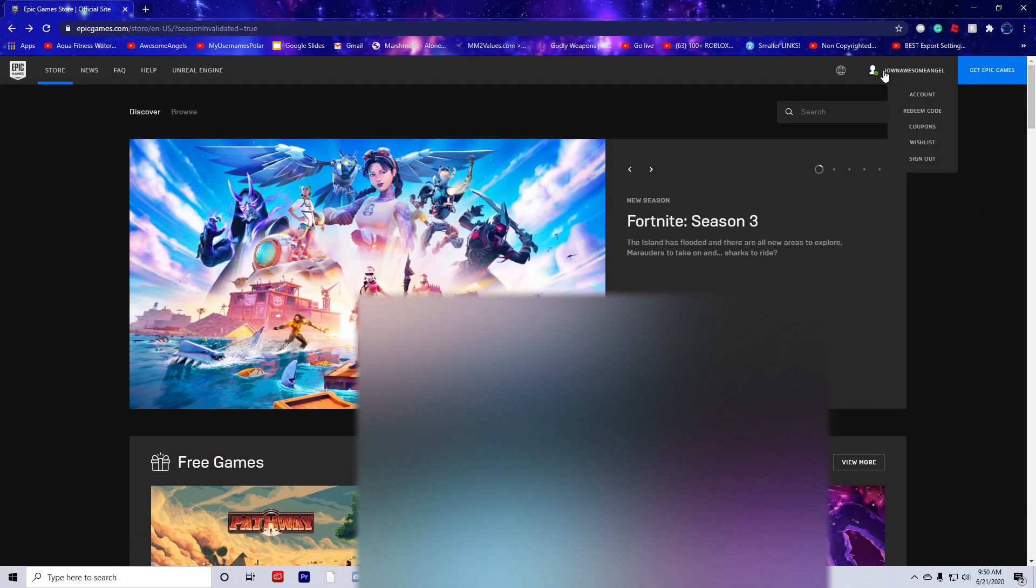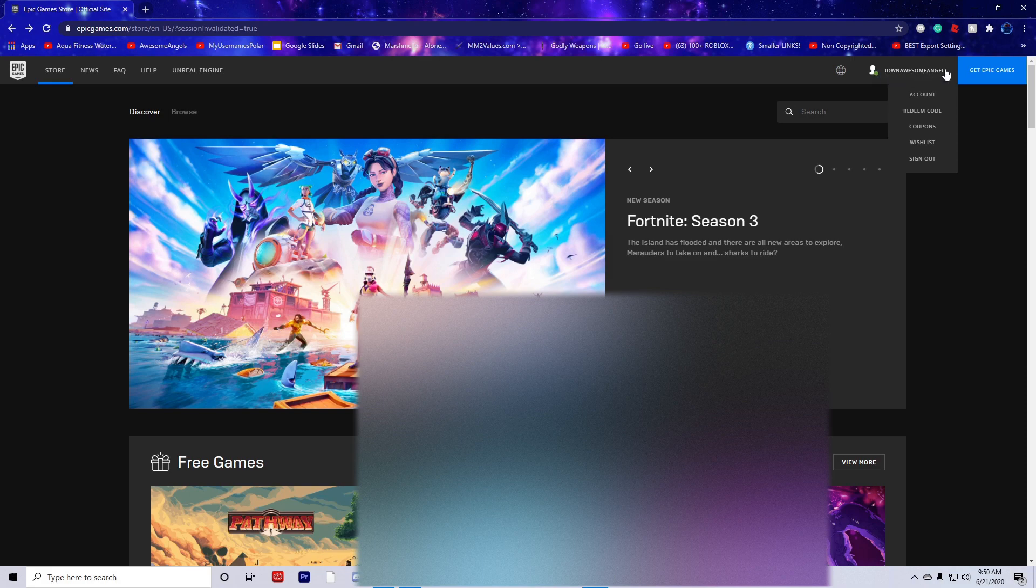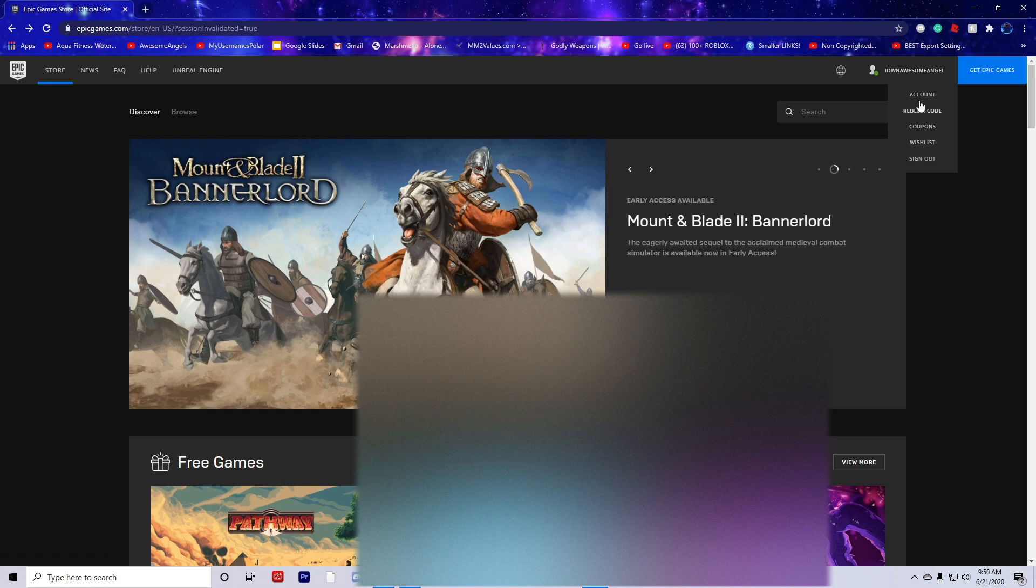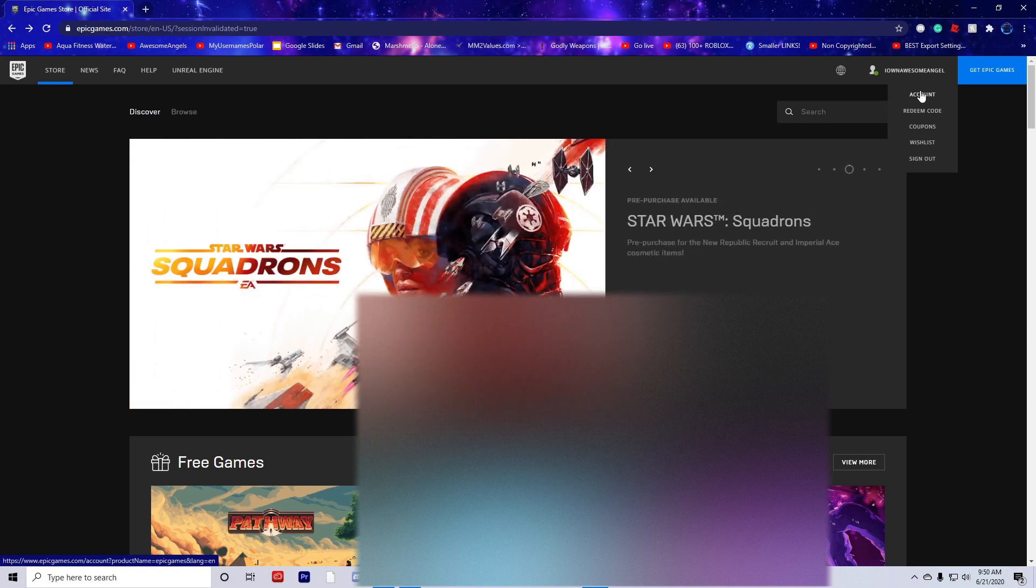Make sure that's the right username and everything's correct. If you're not signed in, it will say sign in somewhere here. After you're signed in, go to Account.